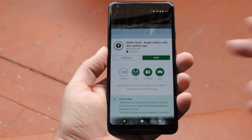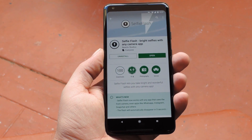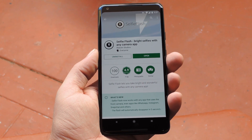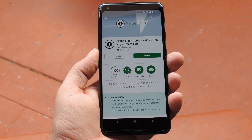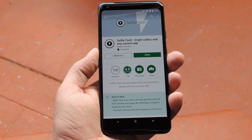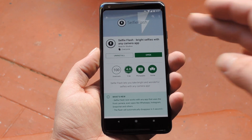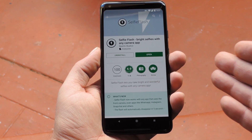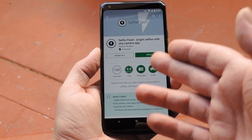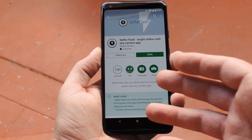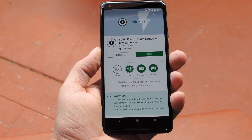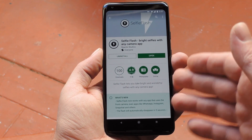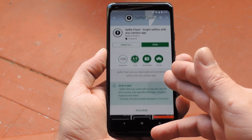That's where a new app called SelfieFlash comes into play — and by the way, that's all one word. It was created by Reactive Studios, and what it does is put a small button on your screen when you're using the selfie camera in any app. Then when you press this button, it turns into a large white circle that illuminates your face iPhone style. The key there is the 'any app' part.